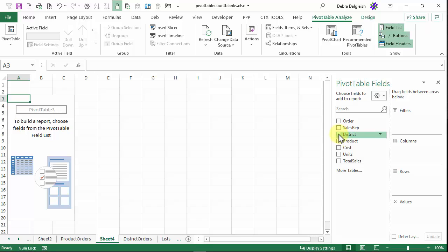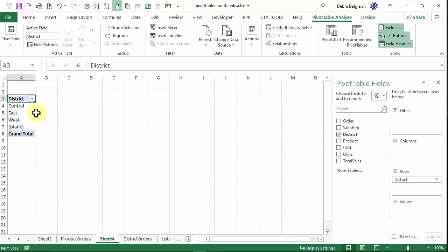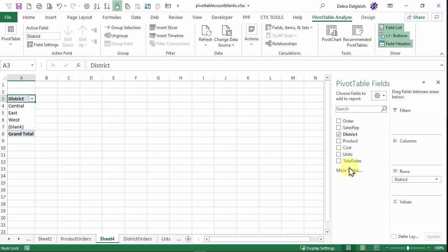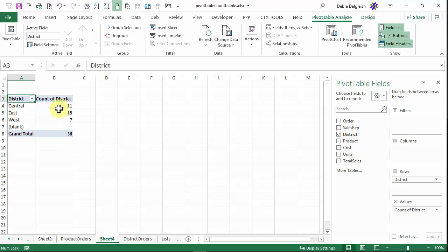Now I'll put district in and it goes into rows automatically. And here are the records where the district field is blank. If I put district into the values area, the blanks show up as having no records.